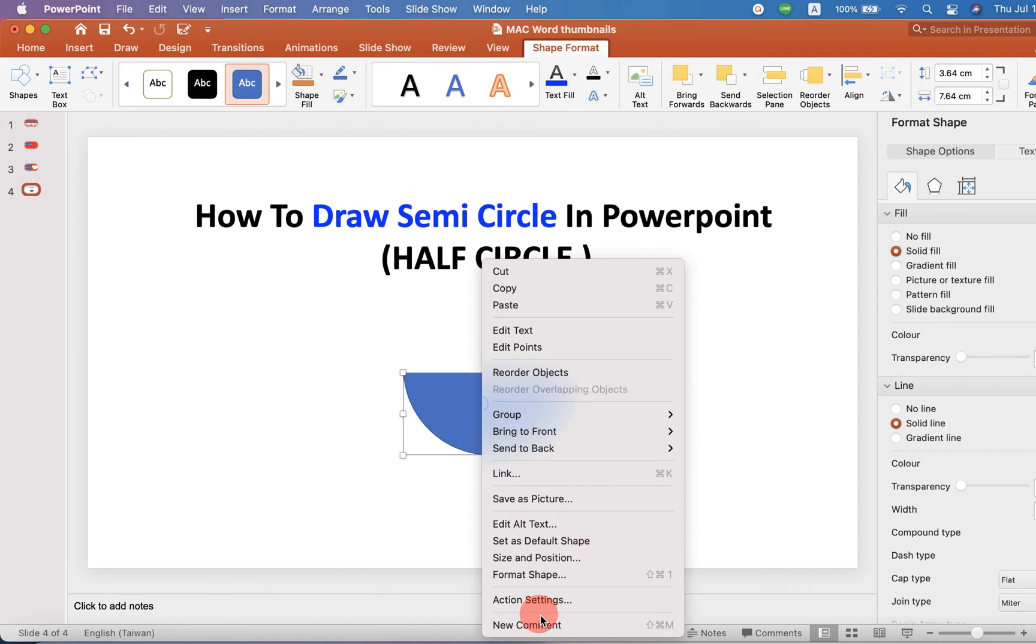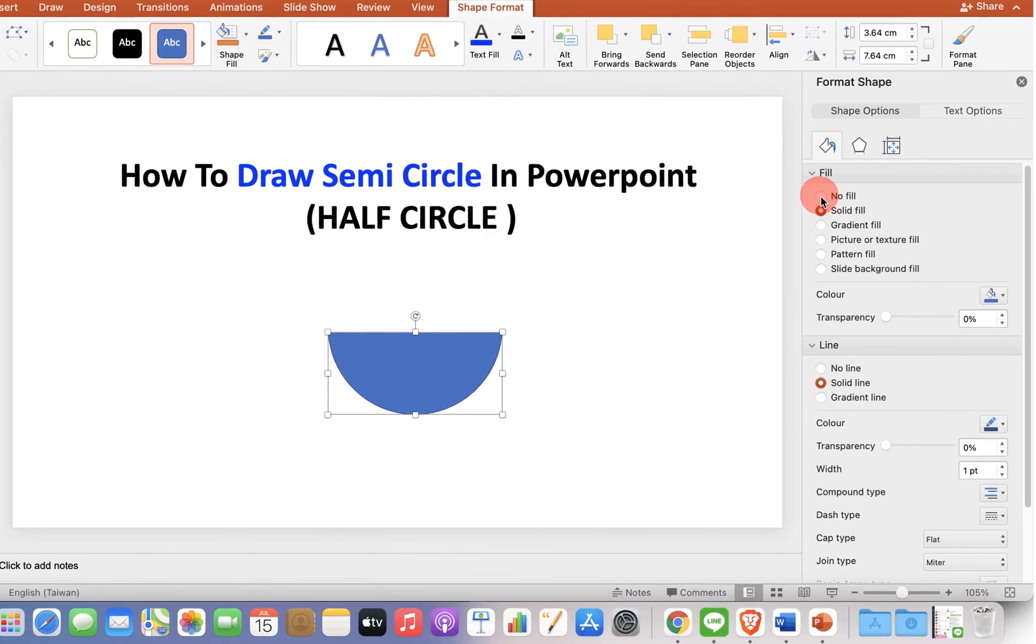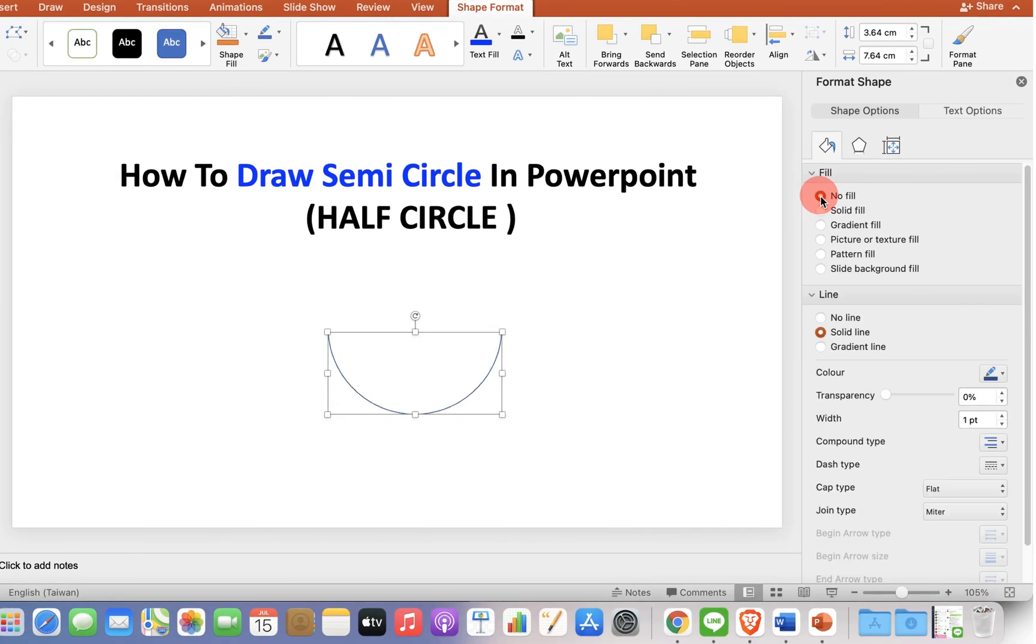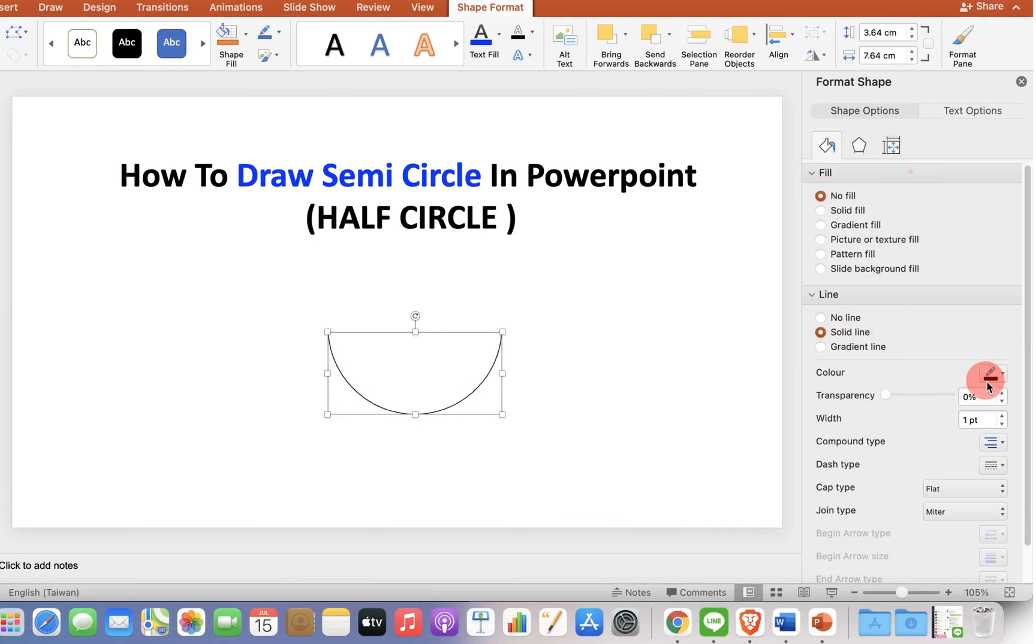Now, you can go to the Format Shape option and under the field, you can select No Fill if you want a black and white circle like this.